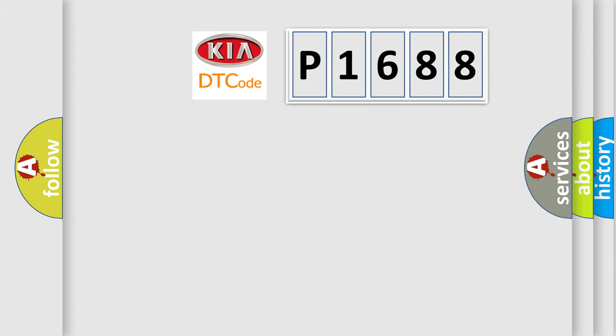So, what does the diagnostic trouble code P1688 interpret specifically for Kia car manufacturers?